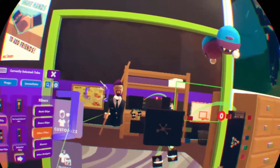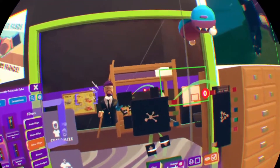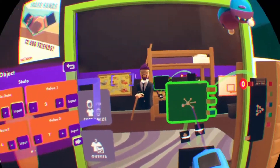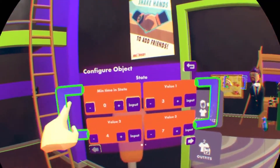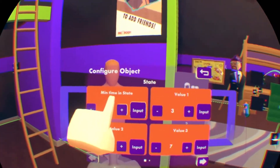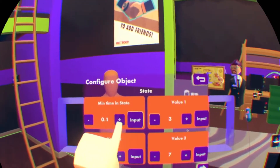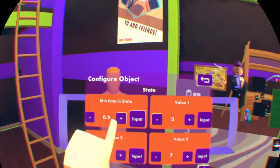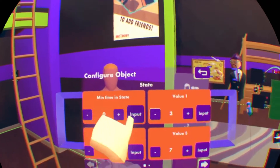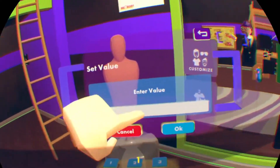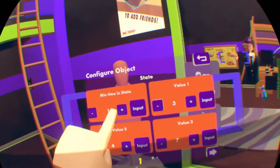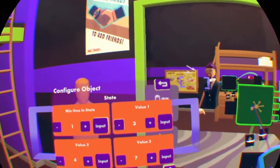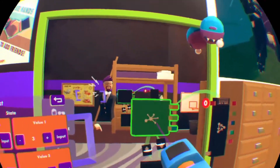Let's say we wanted to slow that down, because you don't want something switching between states that quickly. You're going to configure the state chips and change the min time in state. It goes by decimals — I believe milliseconds. If you hit input, you can just do one second. That's one full second. Now it stays in state one for one second and then switches immediately.